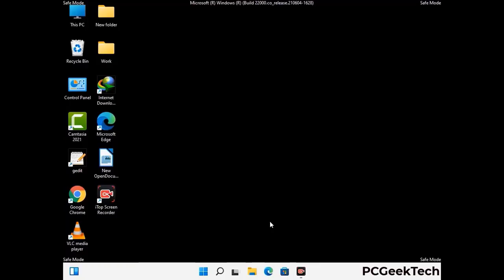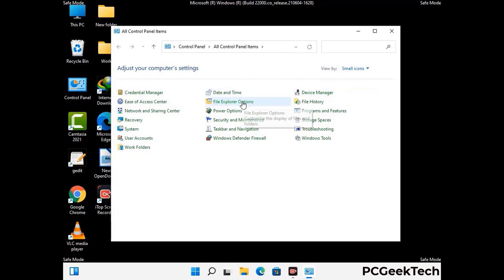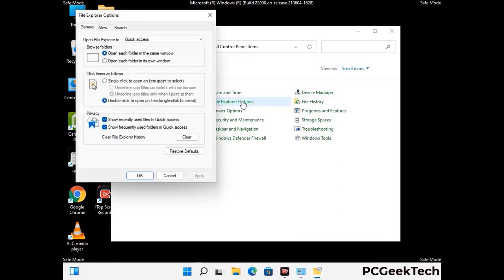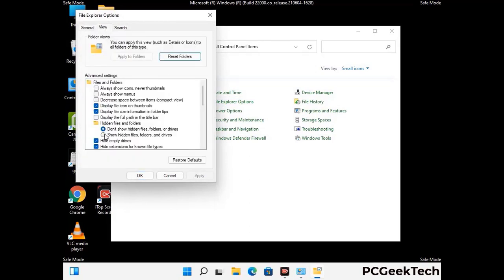Now your computer has been started in safe mode. First, open the Control Panel, then go to File Explorer Options. Click on the View tab, then check the 'Show hidden files, folders and drives' option. Click on Apply and press OK.